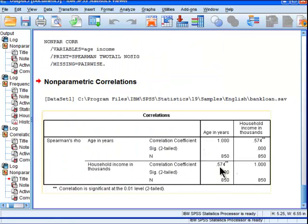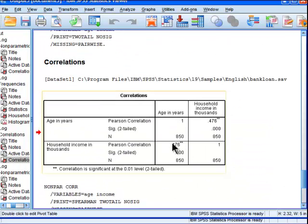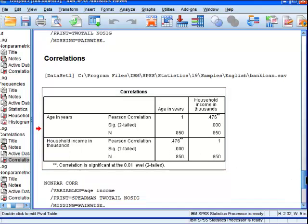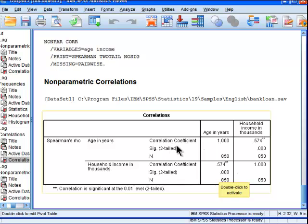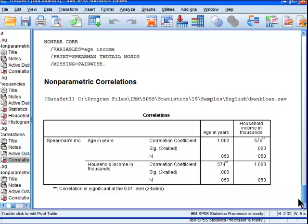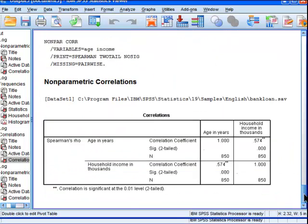Because you don't have to assume normally distributed data in this case, what correlation do you get? You actually get a bigger correlation. The Pearson correlation on age and household income in thousands is 0.48, but because the data are non-normally distributed — and possibly because there are a couple of outliers — the correlation is actually underestimated. When calculated as a Spearman correlation, it's actually 0.57 rather than 0.48. That's a big difference in practice.